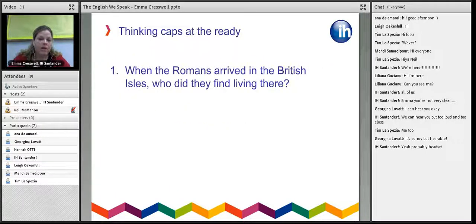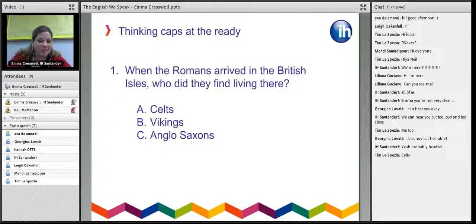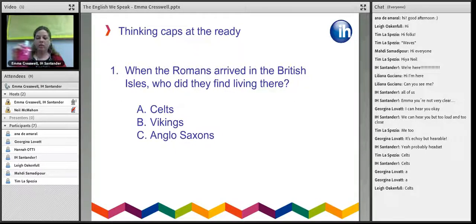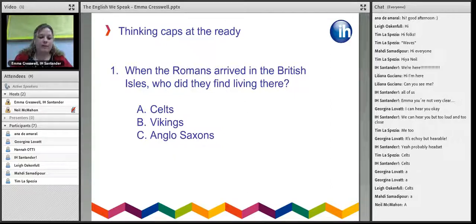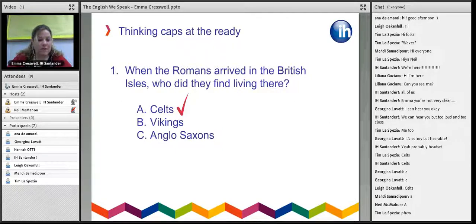Now over to you. I'm going to ask you five multiple choice questions — just put your answers in the chat box. Question one: when the Romans arrived, who did they find living in the British Isles? A, the Celts; B, the Vikings; or C, the Anglo-Saxons? Everyone's going for A — and it is the Celts. The Roman invasion began roughly 43 AD. The Anglo-Saxons didn't arrive until the fifth century, when Roman power was beginning to wane, and the Vikings began invading the north in the ninth century.